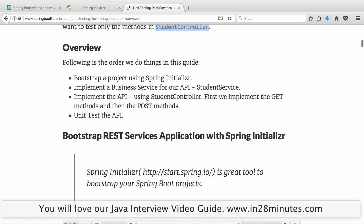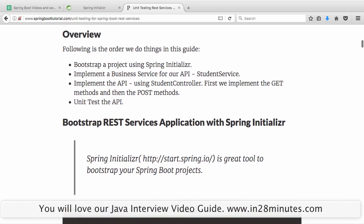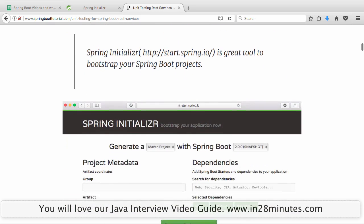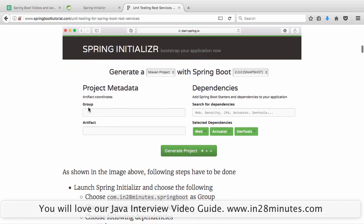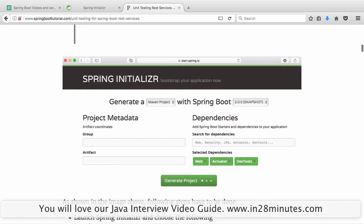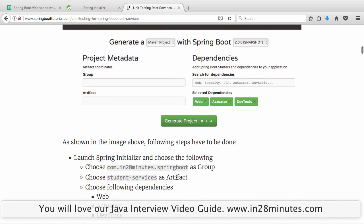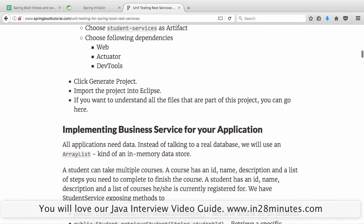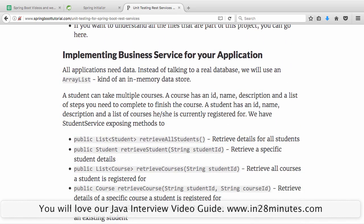The first part is to bootstrap the project. You can easily bootstrap a simple REST service application using Spring Initializer at start.spring.io. Type in a group ID of com.in28minutes, spring boot as group, student services as the artifact, and choose web. You can also choose actuator and dev tools, but those are things you would not use during this specific video.